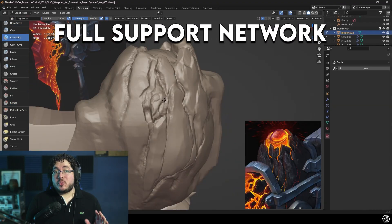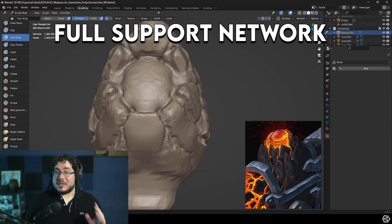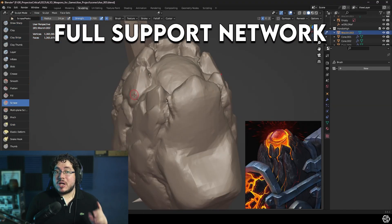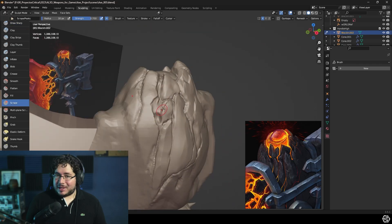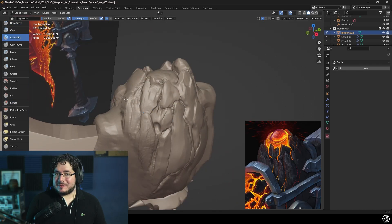We have a full support network as well in our different socials, so make sure to join and get the most out of this experience. Join me in this exciting journey and become the greatest artist you can be.